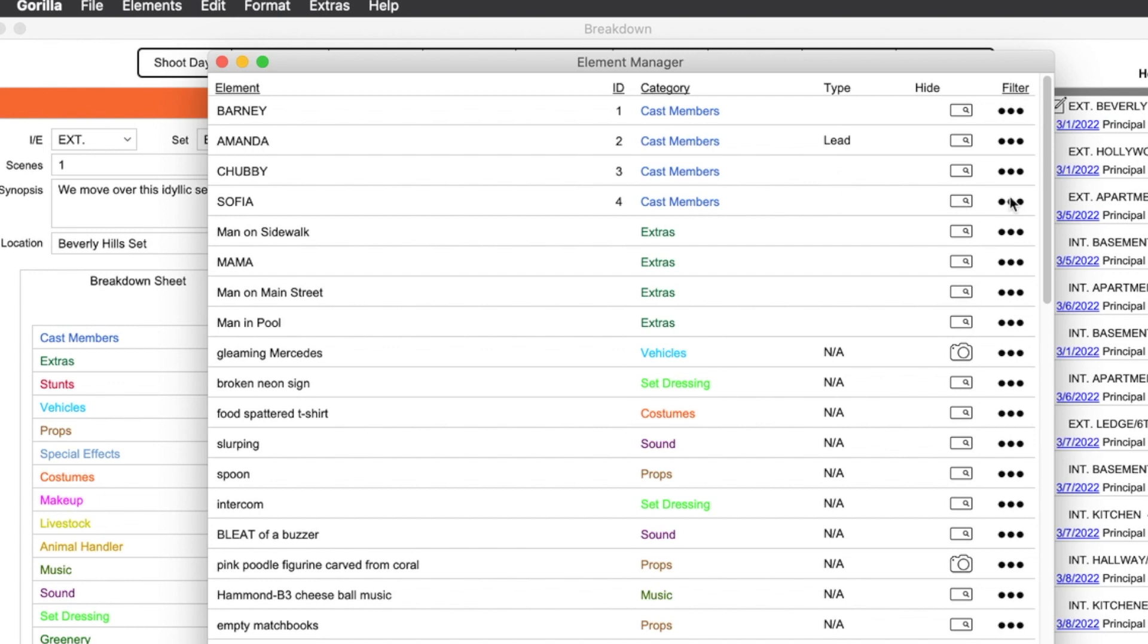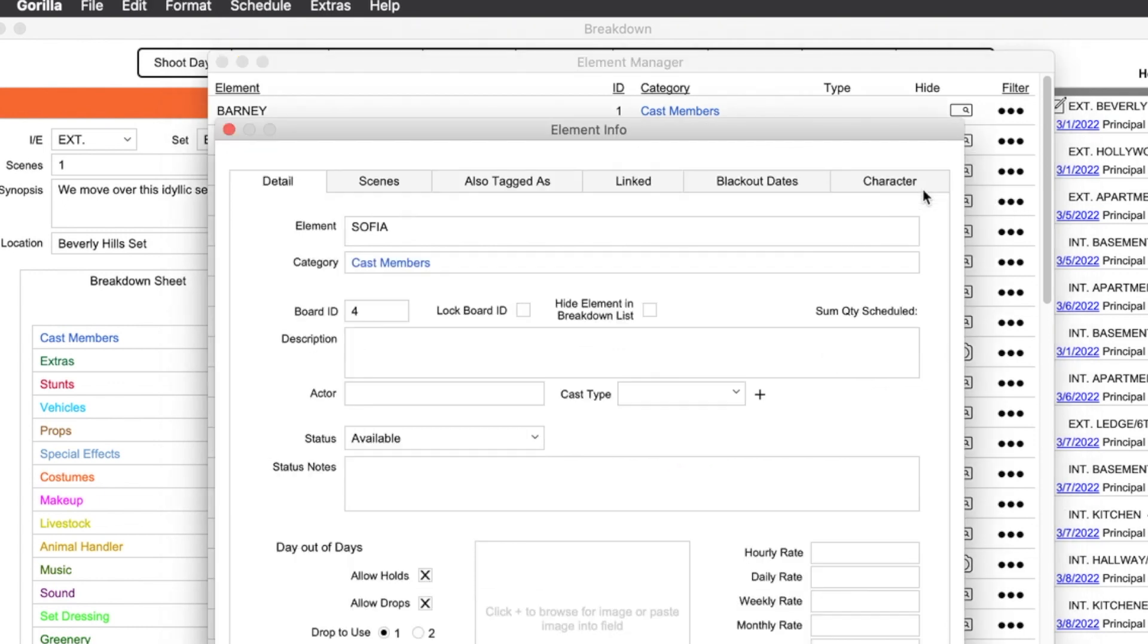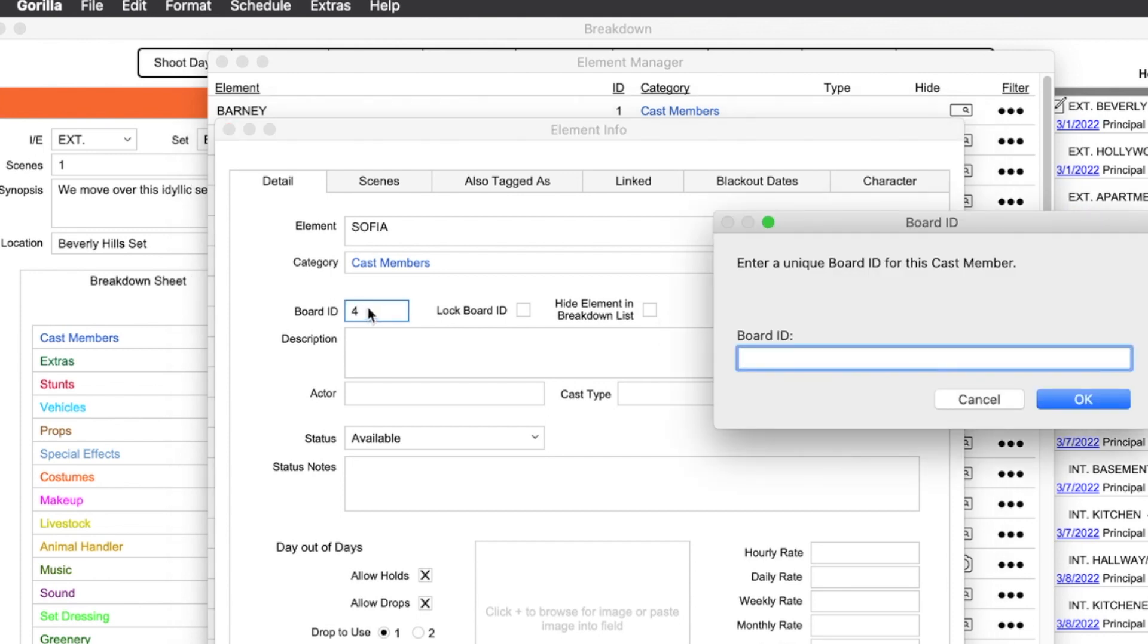We can also lock IDs. Let's change Sophia's ID to a different number, say 25 and lock it.